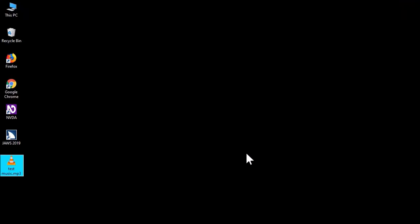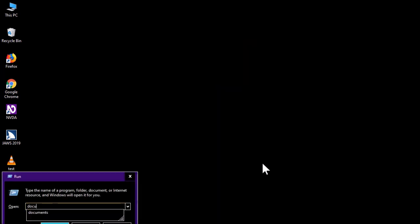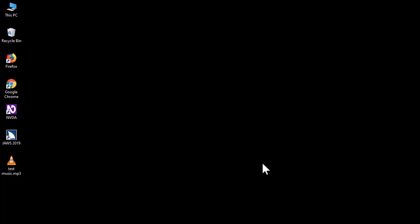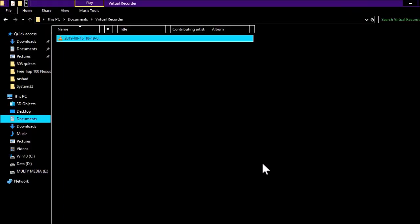Okay, the music went about one minute. Now let's stop the recording. Let's close Virtual Recorder and go to the desktop to confirm the recorded file — test music.mp3 is there.